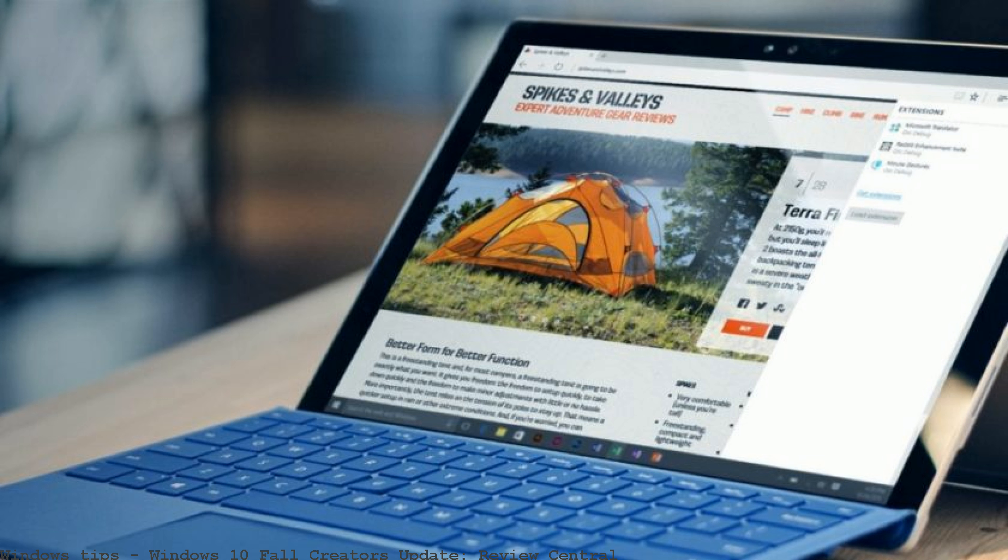Check out our hands-on video walkthrough of the Windows 10 Fall Creators Update showcasing all its new features and changes.